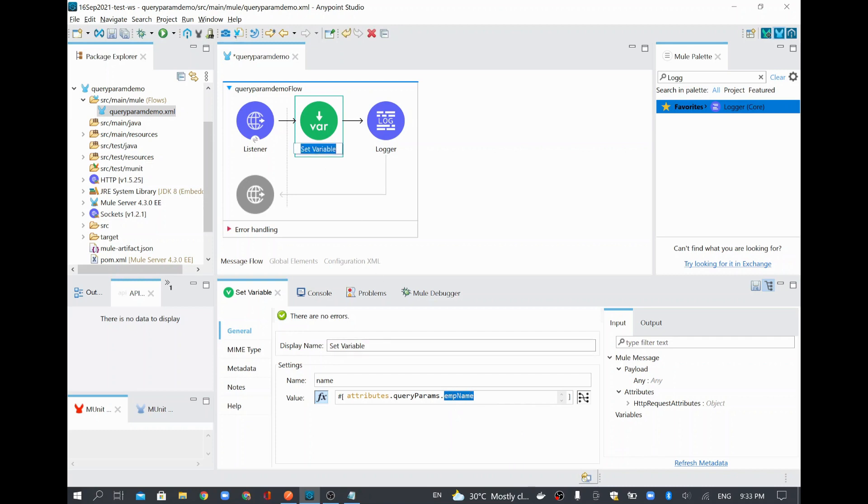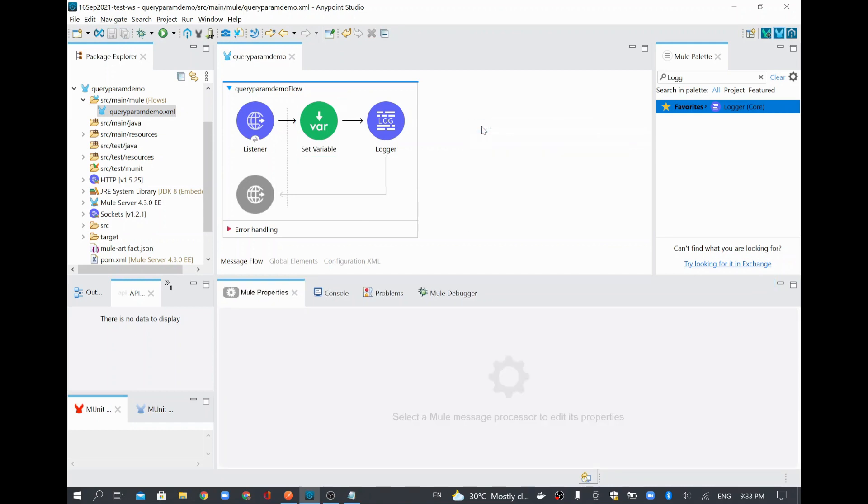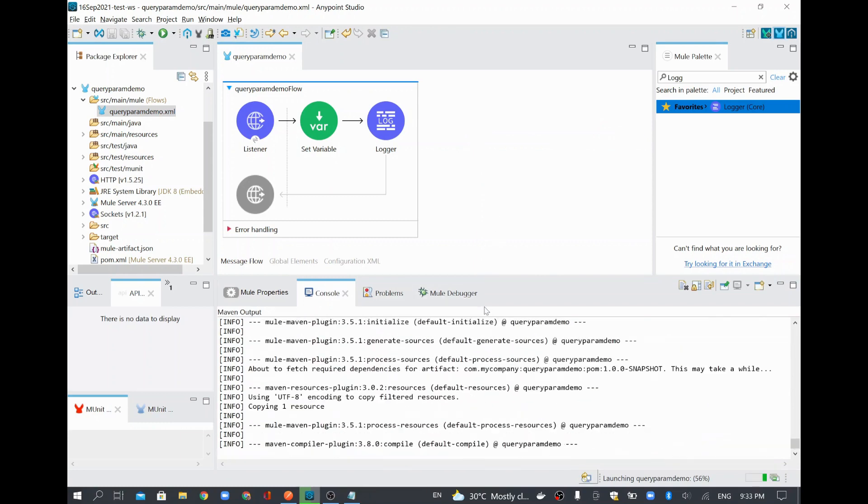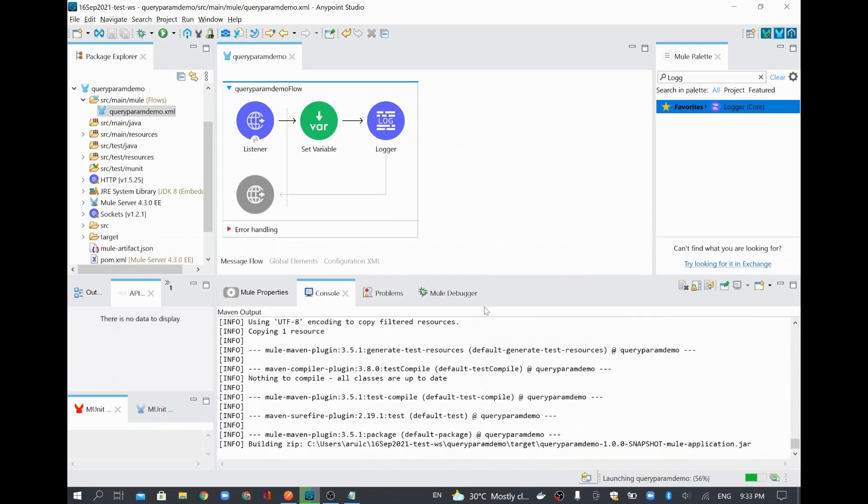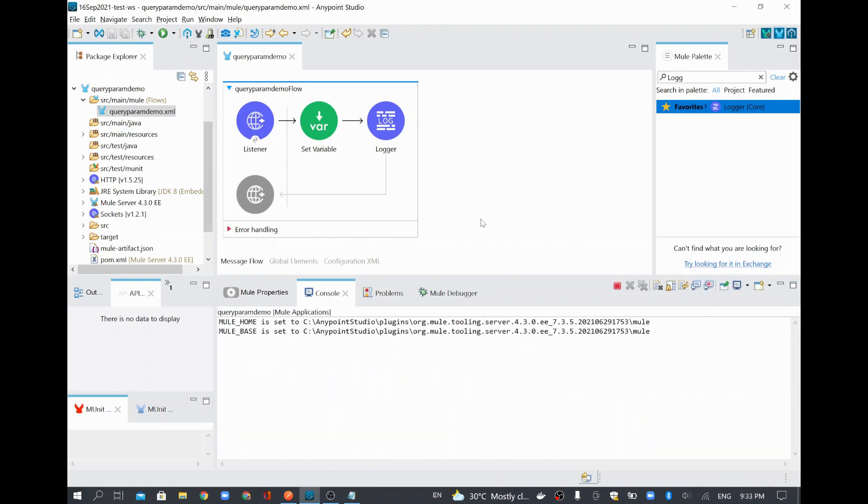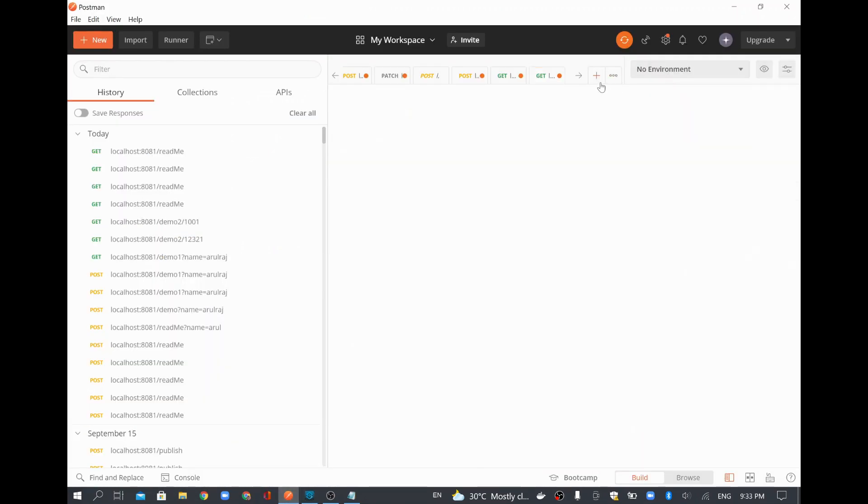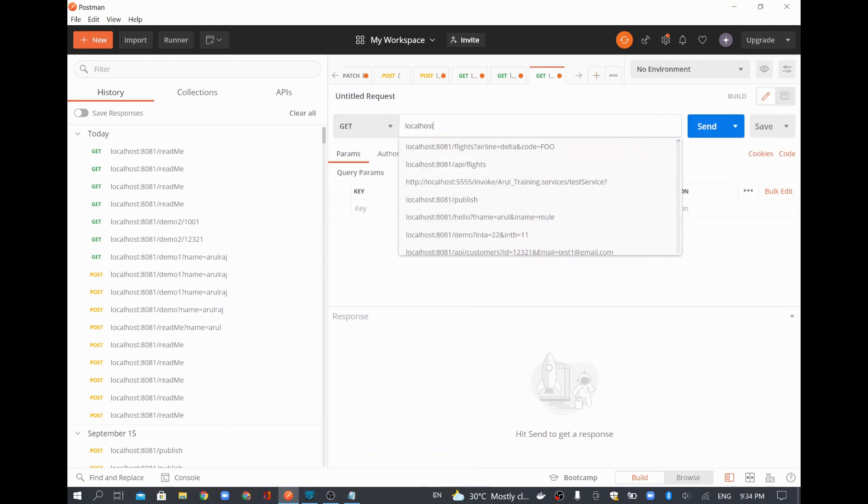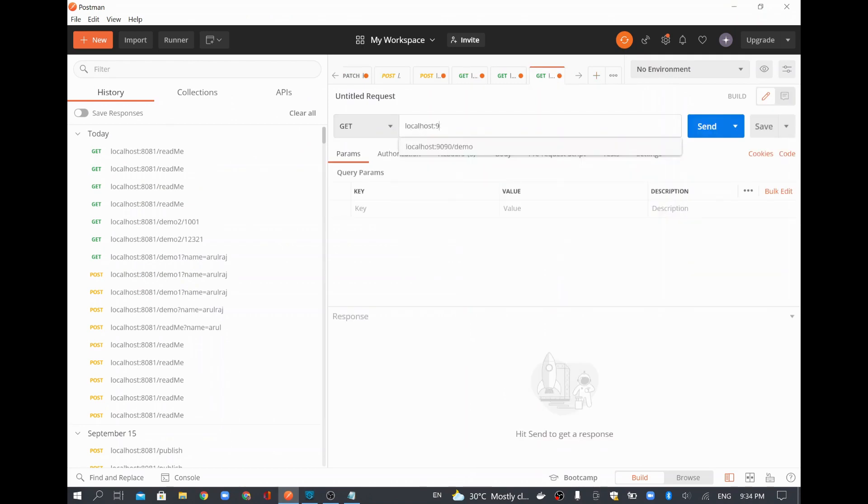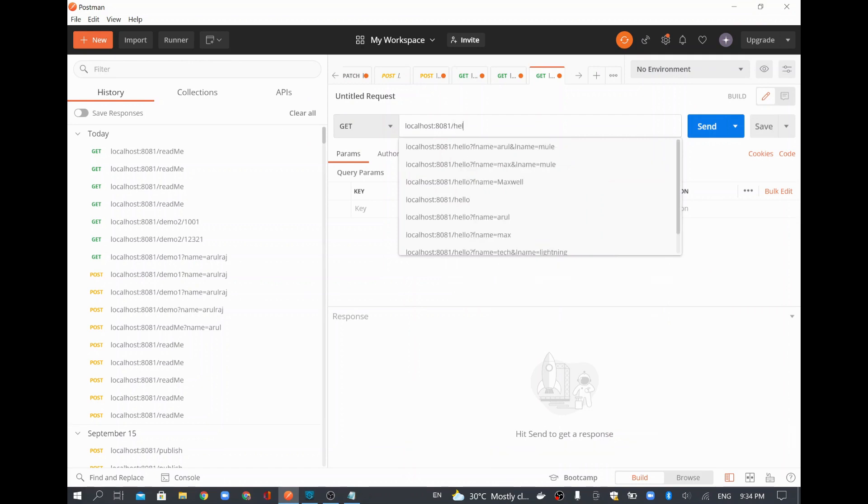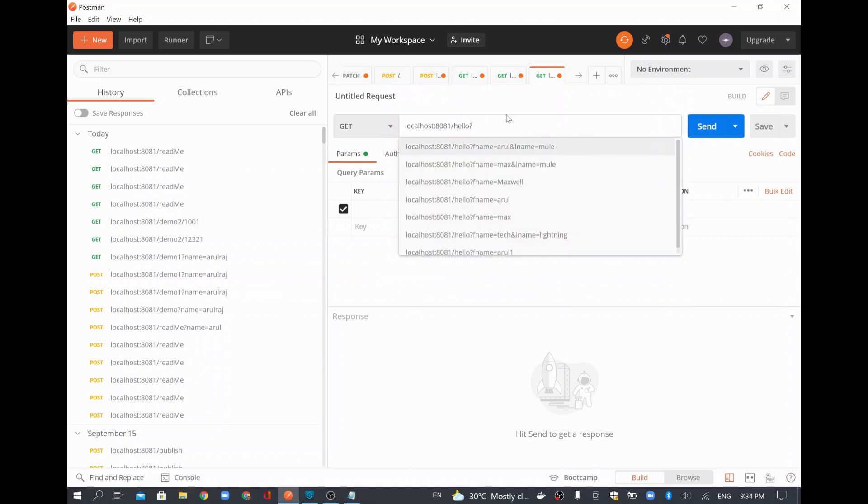So now I have done all the required things in my project in order to take the employee name. So I will just run this project. So now the project is coming up. Meanwhile, I will go and open my Postman, where I am going to give localhost colon 8081. And then we have given an endpoint as hello.